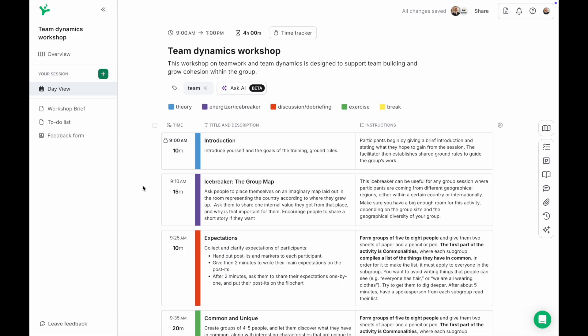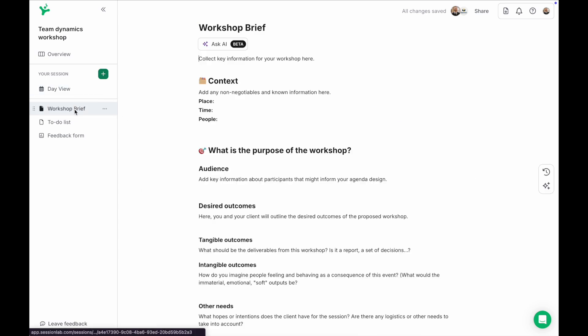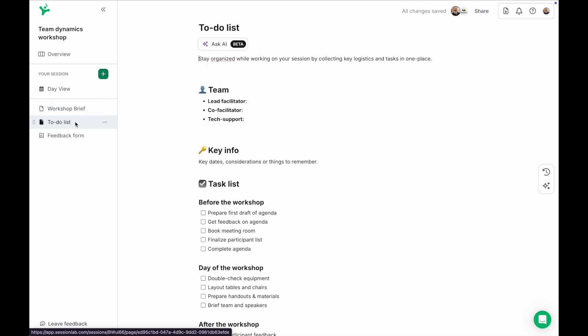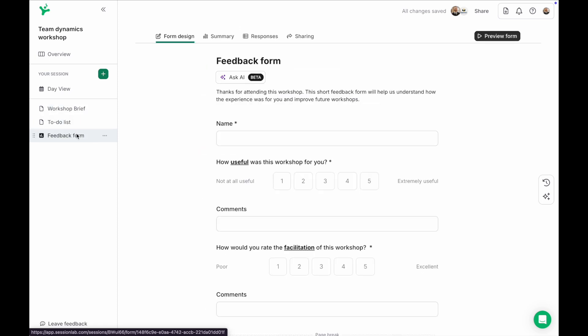In this video I'll walk you through how SessionLab can help you from the first steps of your design process by giving you a space for your needs assessment or to capture your key preparation notes, plan your agenda and run a follow-up survey after your session is complete.